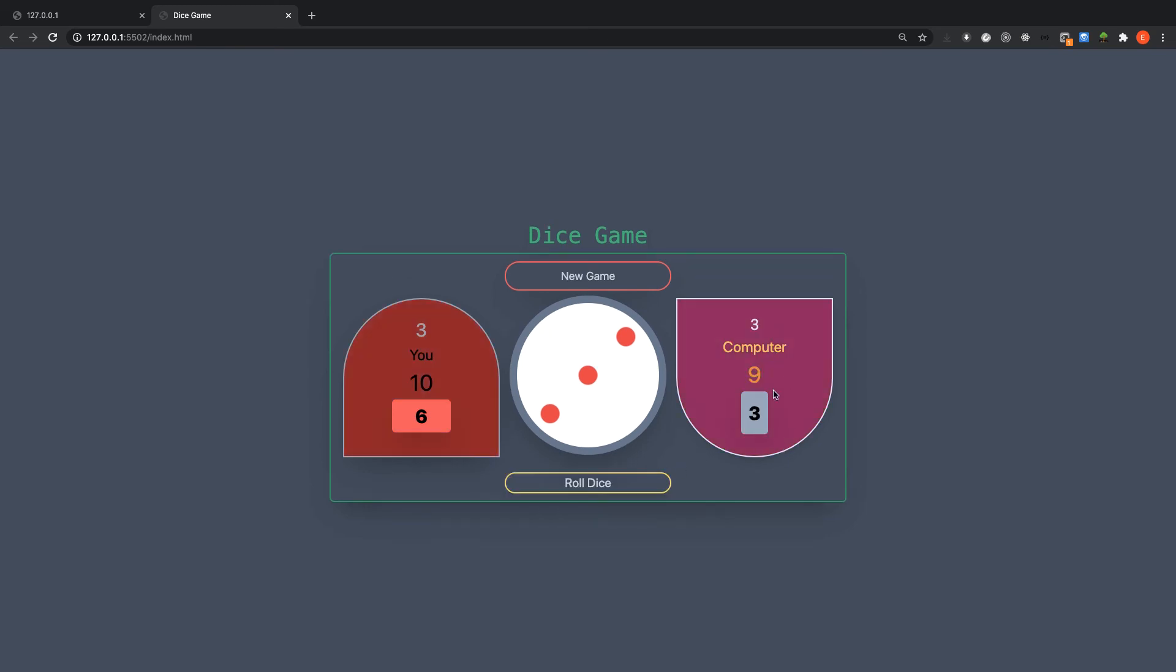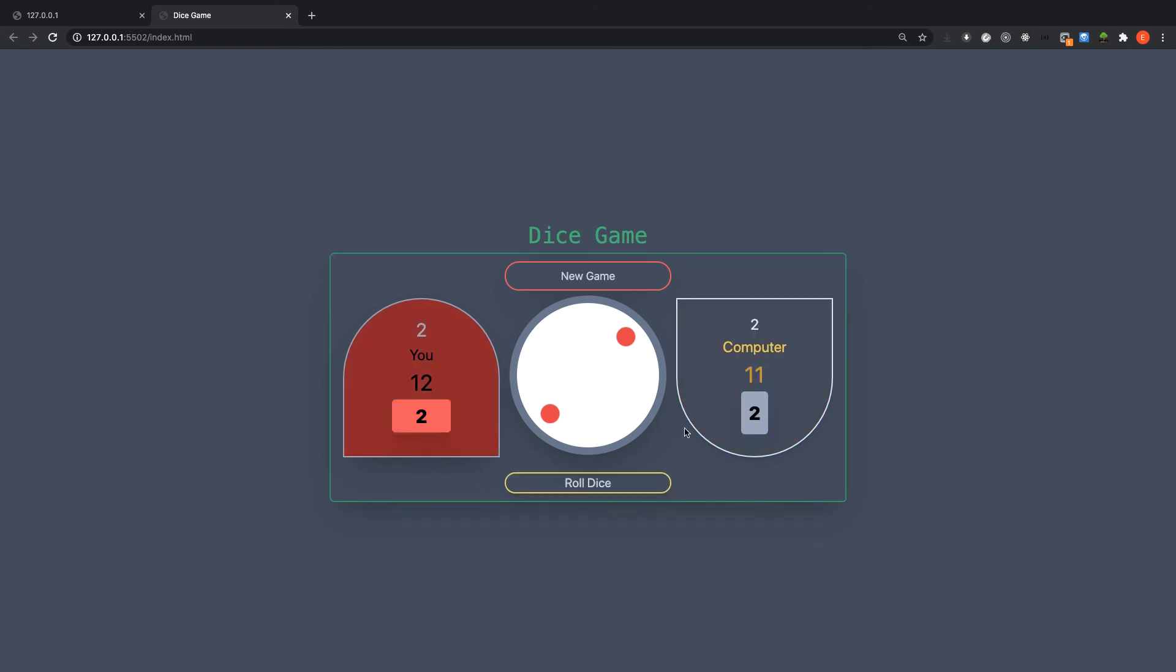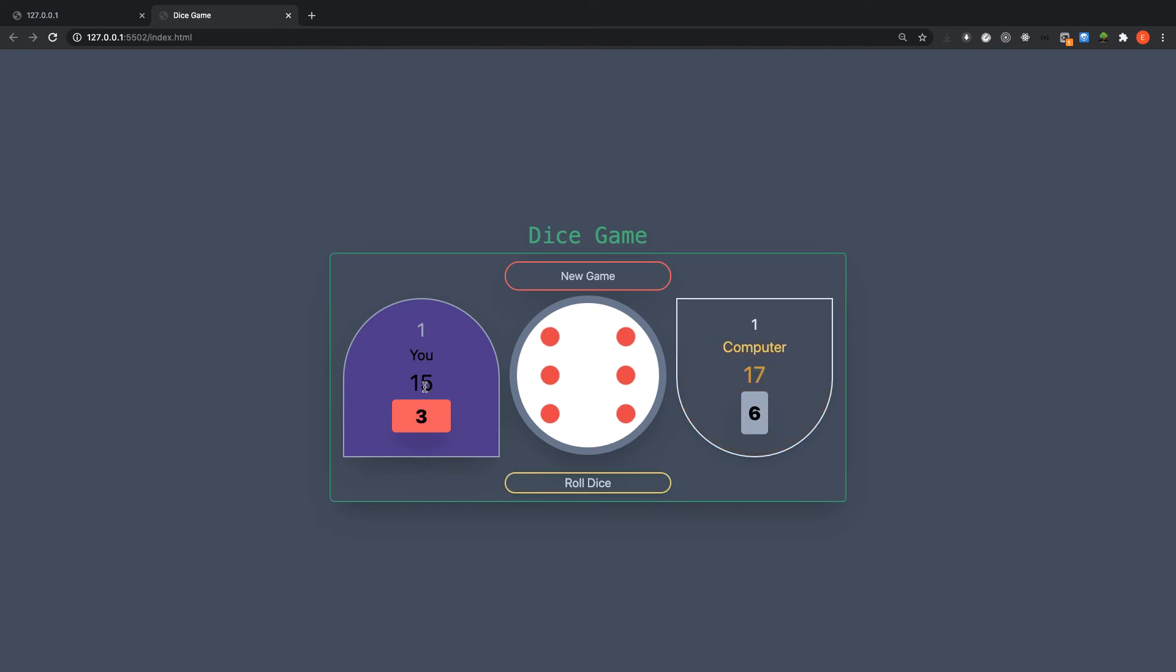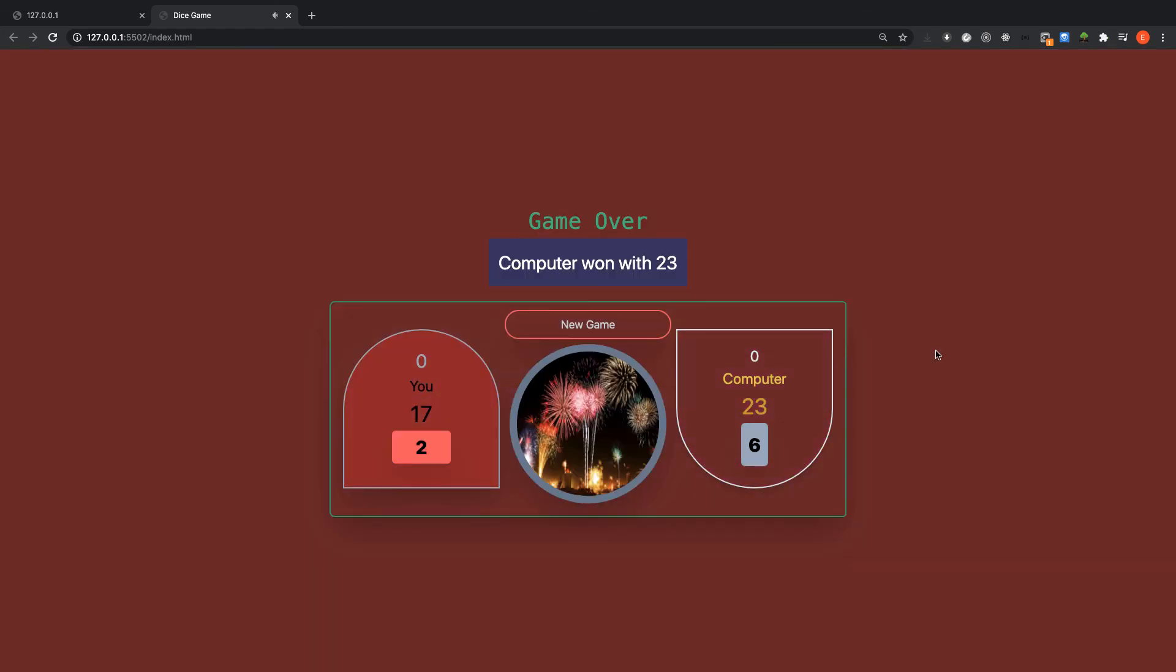When I roll it I got two, computer also got two, that is awesome. I roll it, I got three, computer also got seventeen. Now I have only one left, one life left. I roll it, I have zero, I'm waiting for the computer and see that the picture changes, everything changes, the state changes.